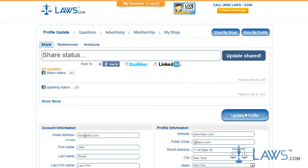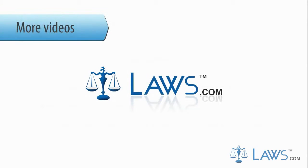After updating your profile, you may observe the page by clicking on View My Profile found at the top right portion of the page. To watch more videos, please make sure to visit Laws.com.